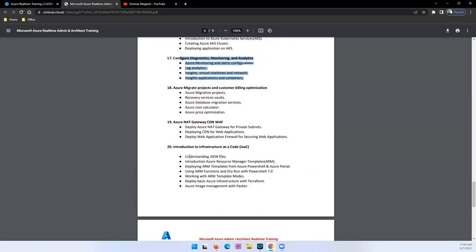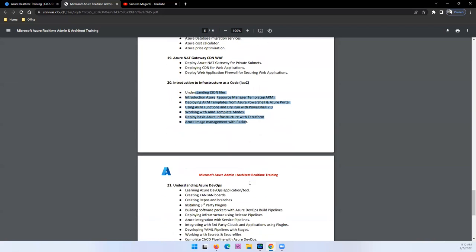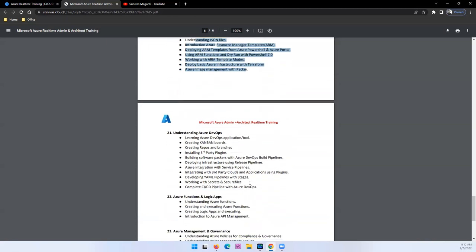And we'll talk about infrastructure as code, which is automation. How you will automate your deployments using Terraform or using Packer or using your ARM templates. I will try and cover.